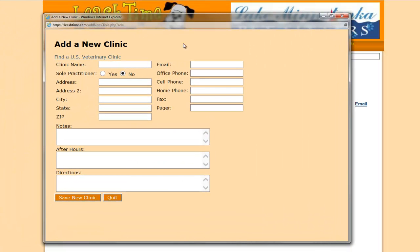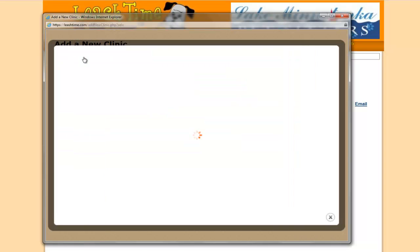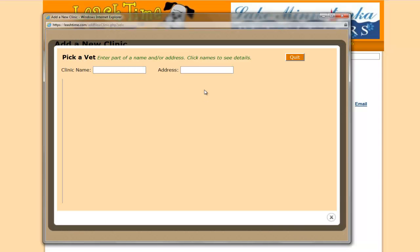And from here, you'll find the Find a US Veterinary Clinic. Once I click on that, then I have a search menu that comes up.